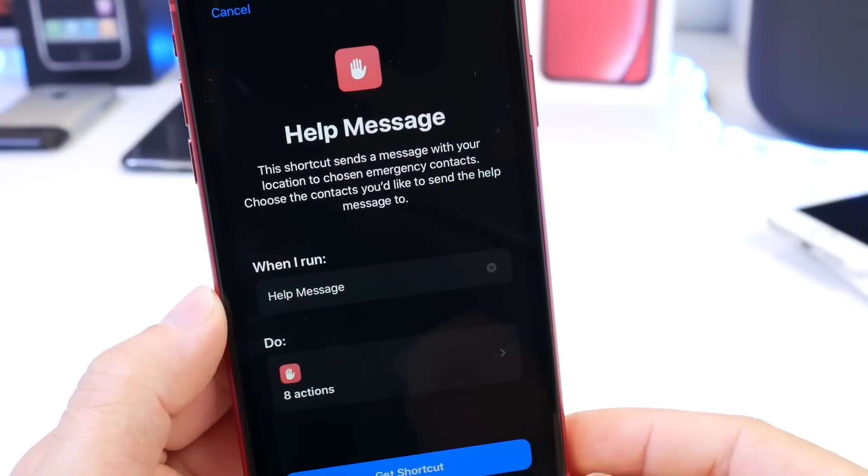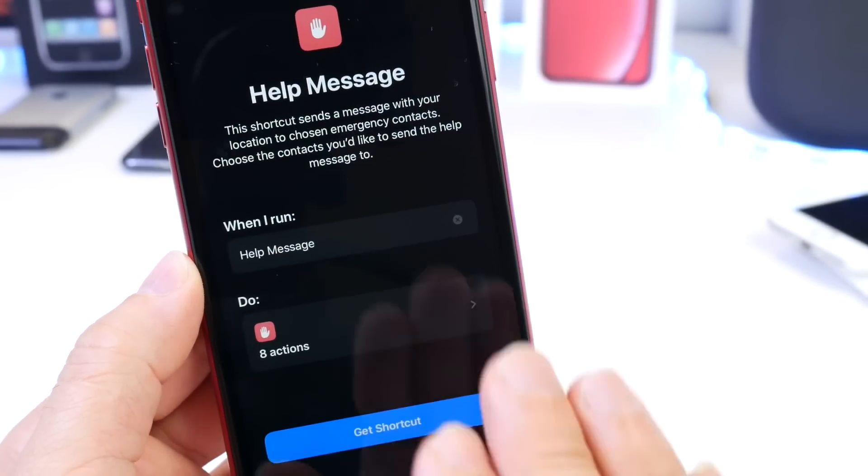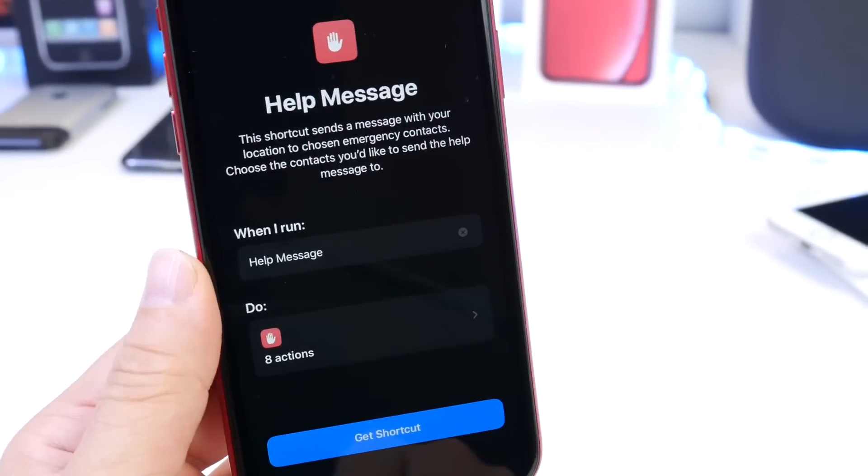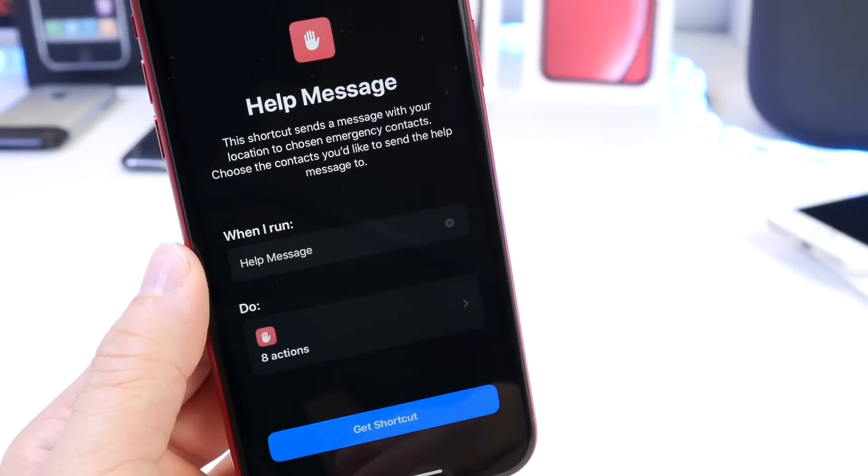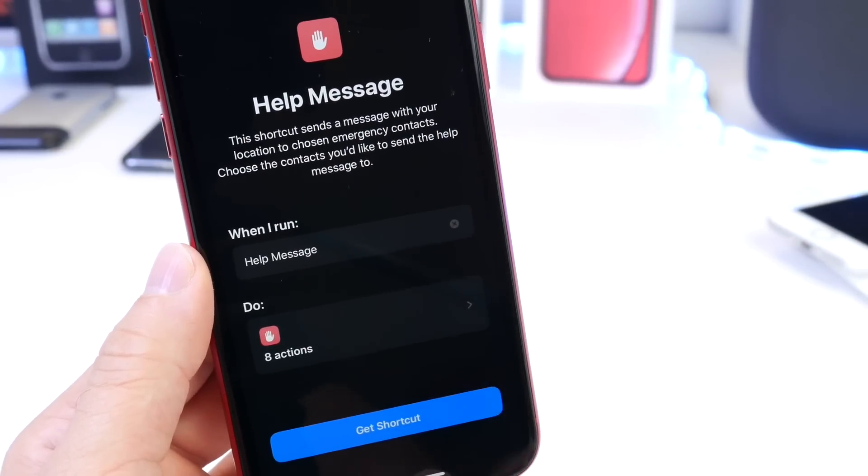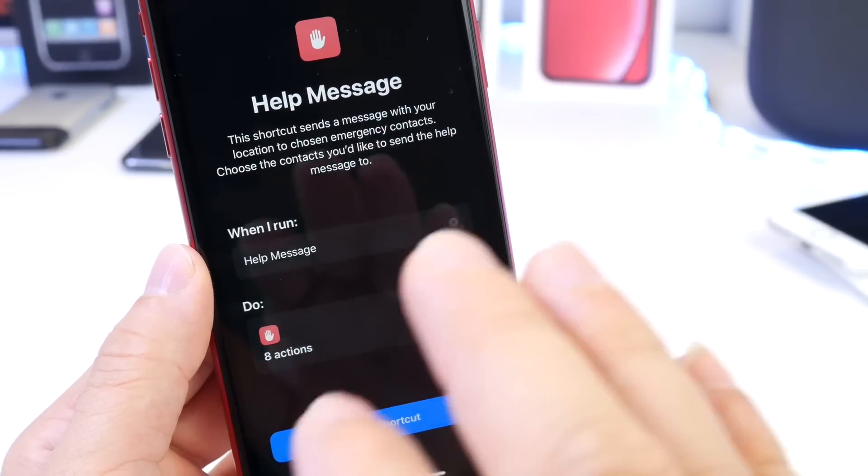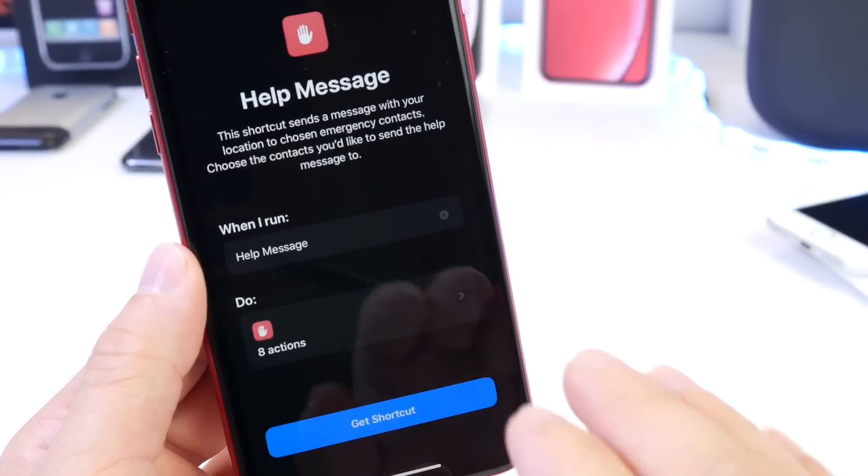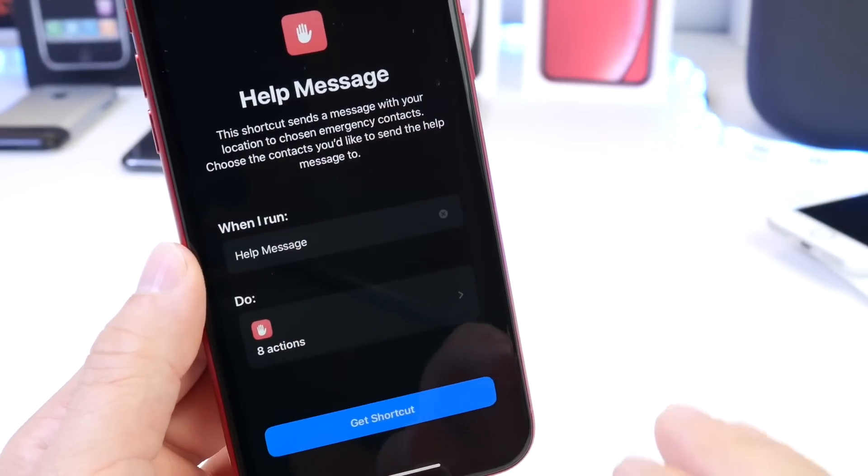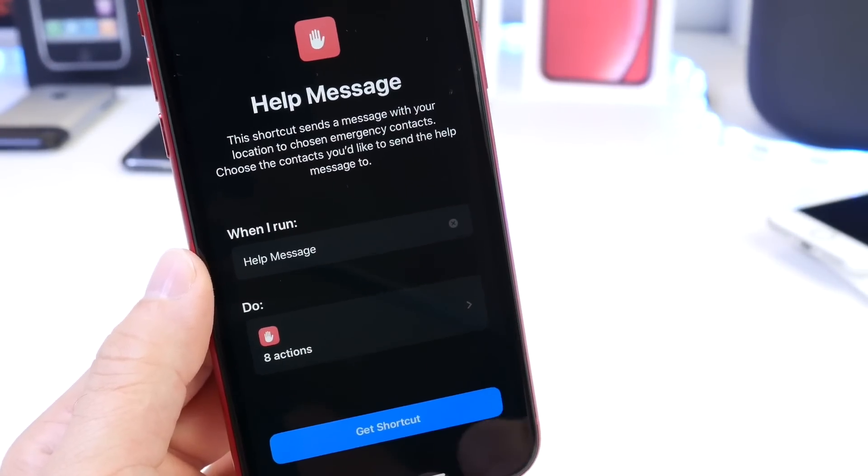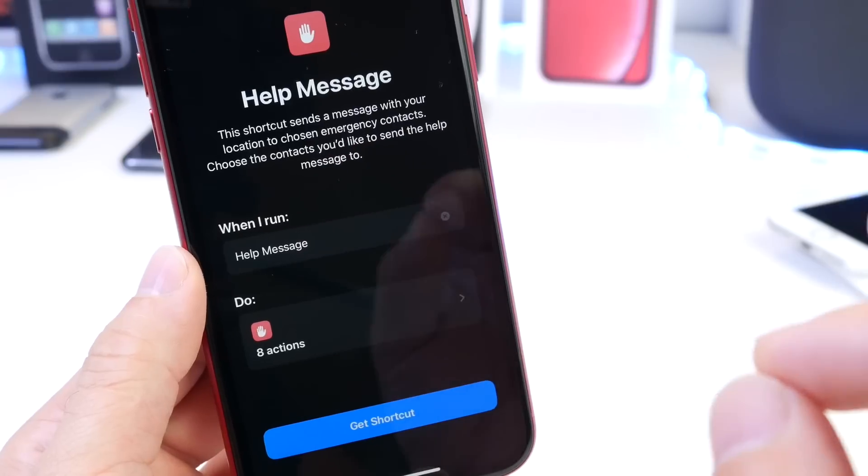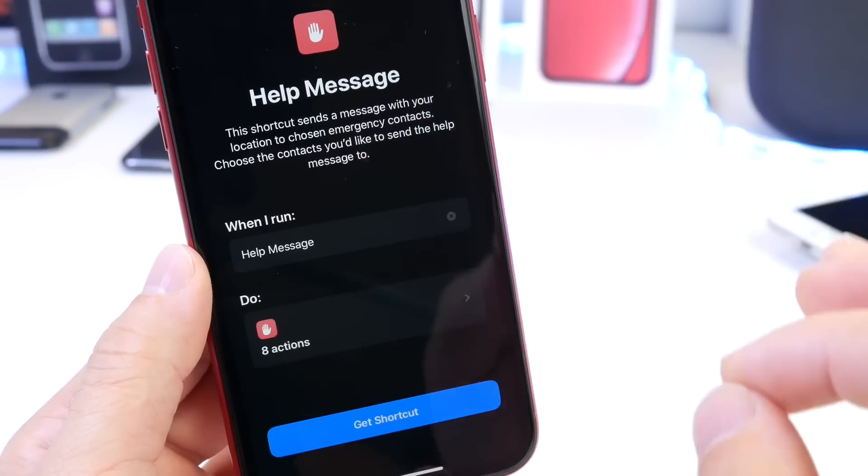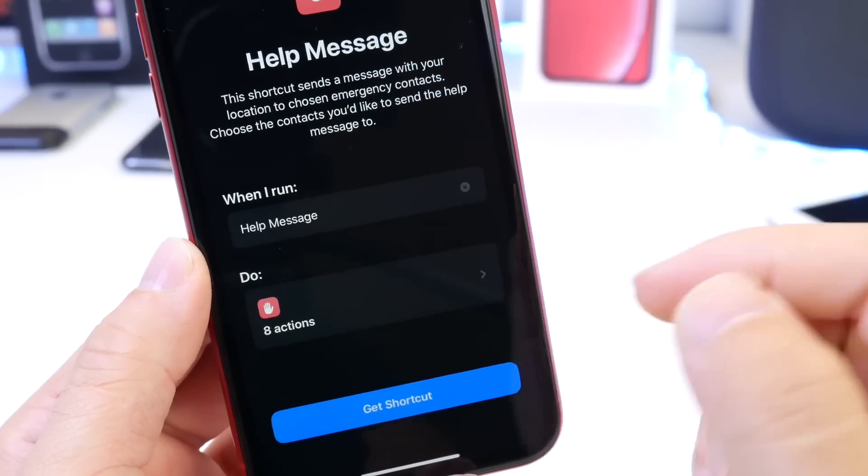Now what this feature or this Siri Shortcuts will do is you can use the custom Siri command. So without touching your phone with your voice, you can enable it and it will send your phone number, your location and everything else that you enable this shortcut to send to a specific emergency contact.